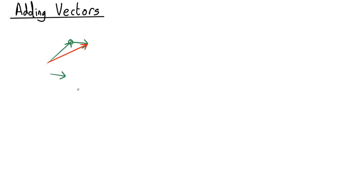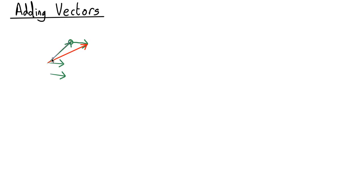The other way to do it is to have the two vectors tail to tail. So now let's slide it up here so they're now tail to tail and then complete the parallelogram. So we've got this vector and that vector and complete a parallelogram and that is the sum of the two vectors.